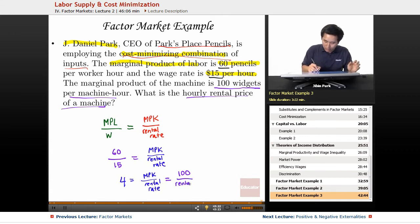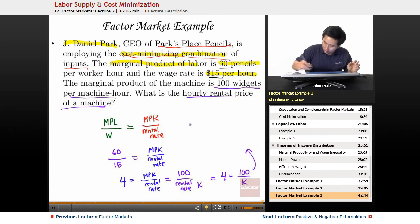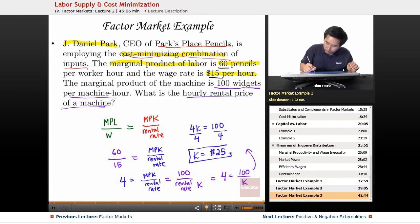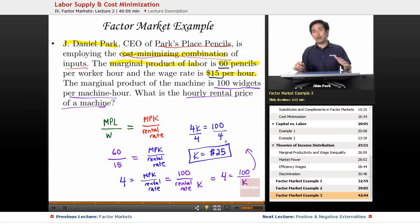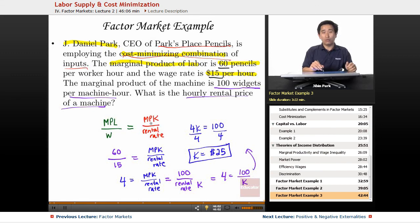Now you're looking for the rental rate — let's label it K. So now you have 4 equals 100 over K. Working this out, you get 4K equals 100, and dividing by 4 you get a rental rate of $25. The cost-minimizing rule for inputs is where the marginal product of labor over the wage rate equals the marginal product of capital over the rental rate.